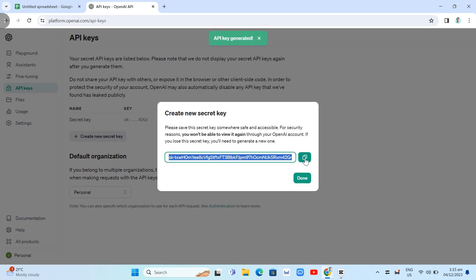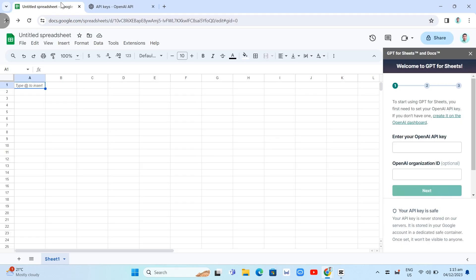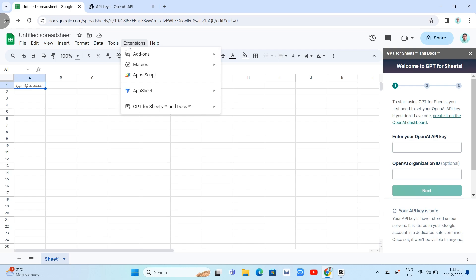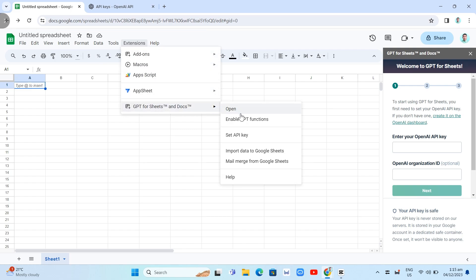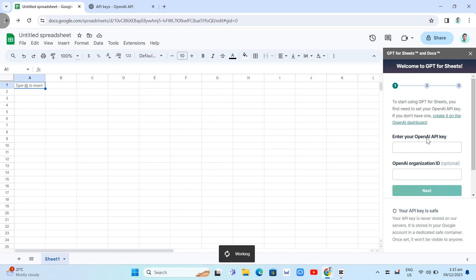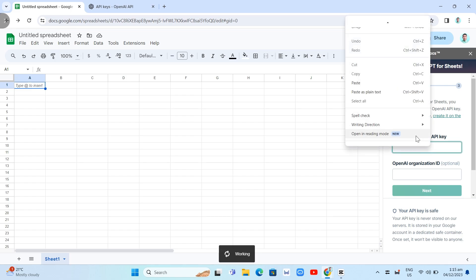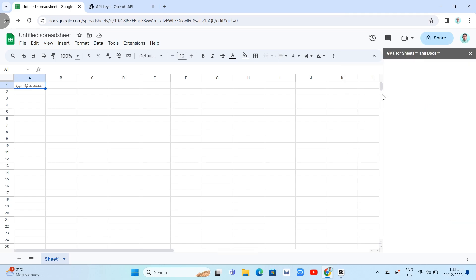So we're going to copy this key right over here. And once you copy this one, go back to your Google Sheets, and we will be able to enter that OpenAI API key right here. So the right side. So again, paste the key right from here.